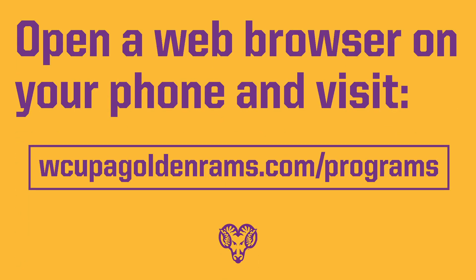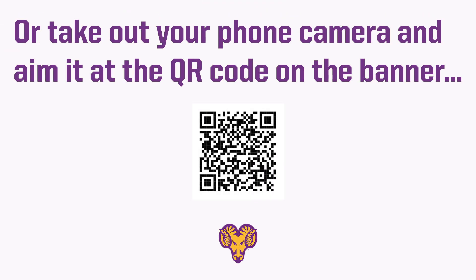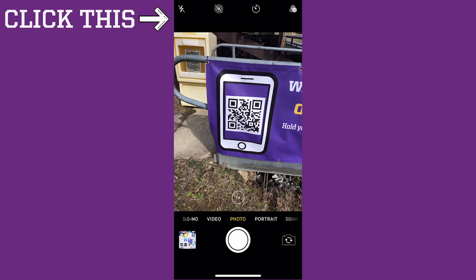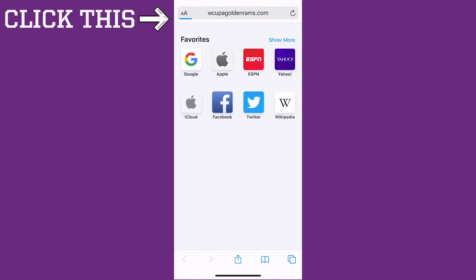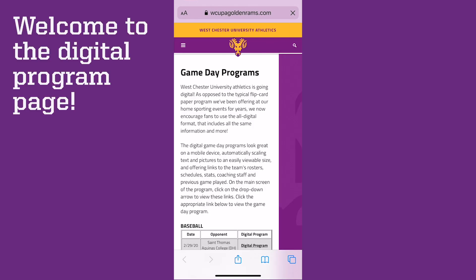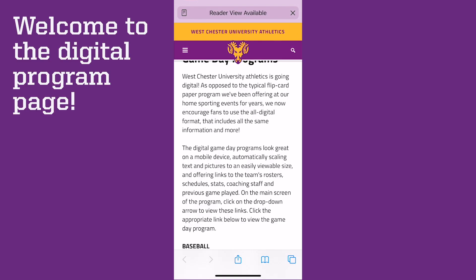Open a web browser on your phone and visit wcupagoldenrams.com/programs, or take out your phone camera and aim it at the QR code on the banner. Click the link that drops down, and welcome to the Westchester University Athletics digital program page.